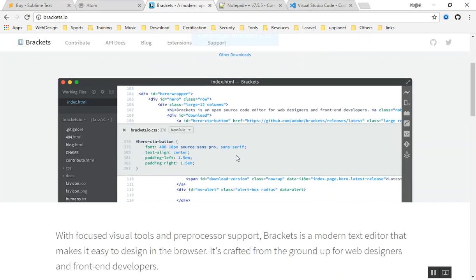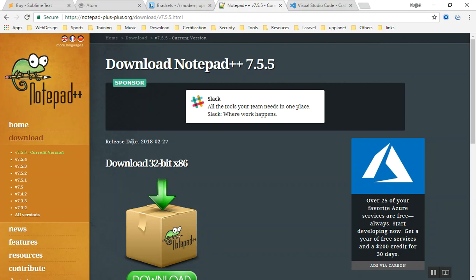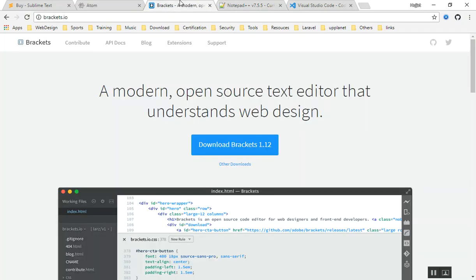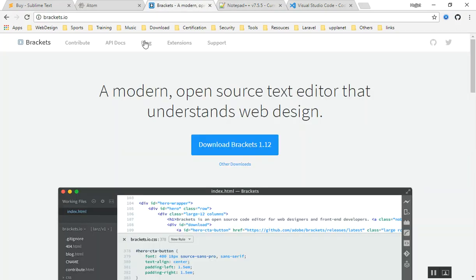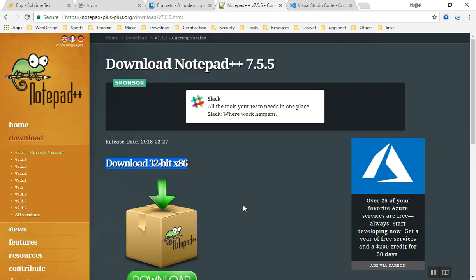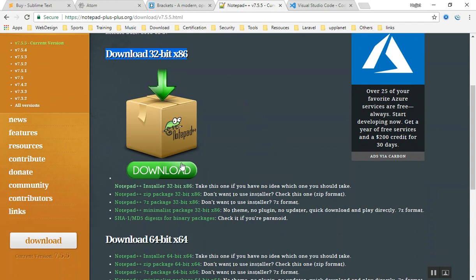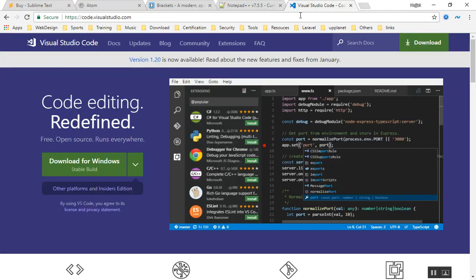And the next one is Notepad++. This is for Windows. This is not as advanced... it is a good replacement for Notepad, but it has a lot of features. This is actually a code editor, but it is not as good as Brackets, Atom, and Sublime. I have used this one, but this has some features that Brackets, Atom, and Sublime do not have. So sometimes I use this one because of those features. You can use Notepad++. This is also completely free and open source.